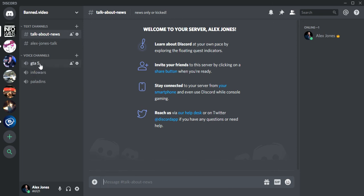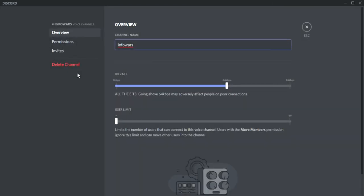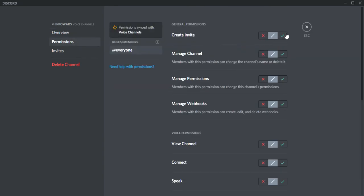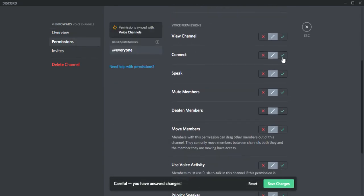If you want to edit these channels too like you did Paladins, click the little gear, go to permissions, check what you would like, save, and exit out.